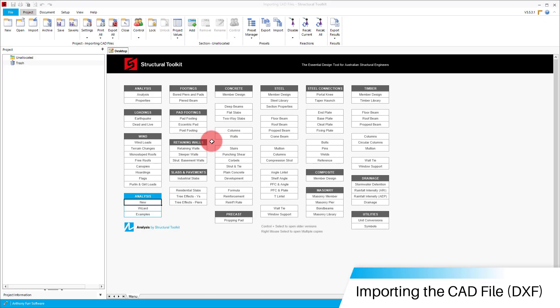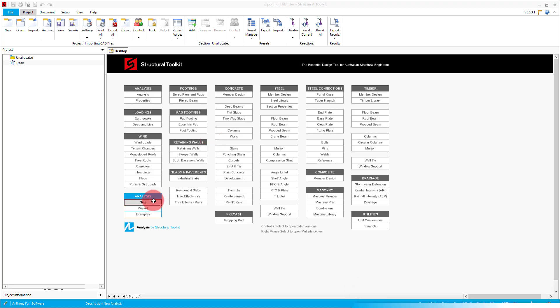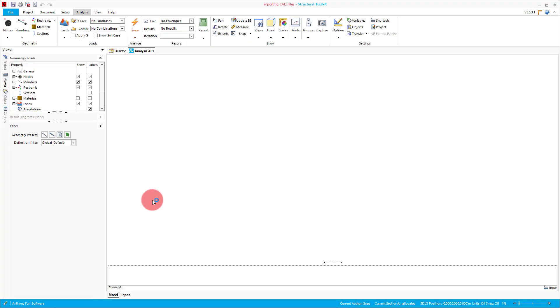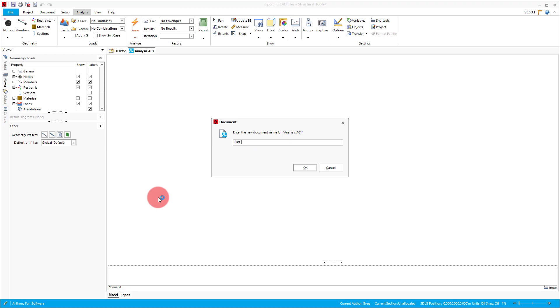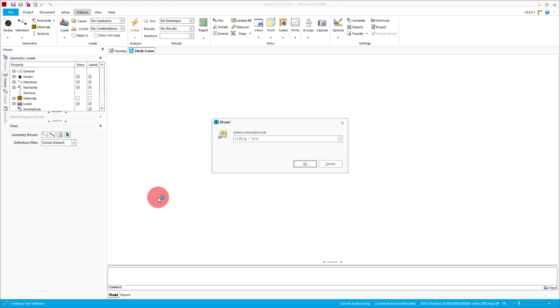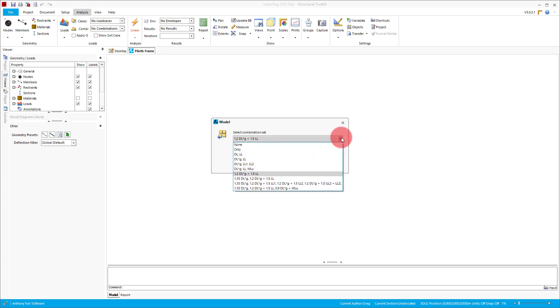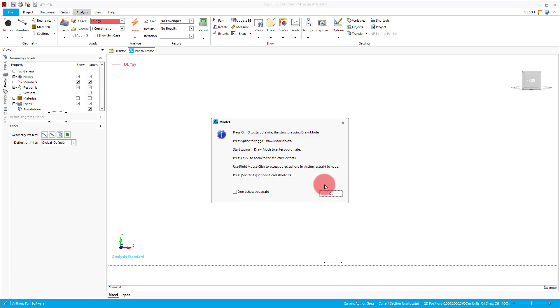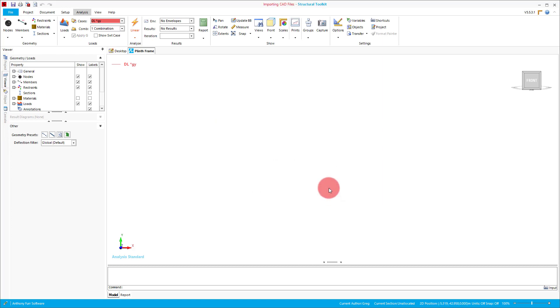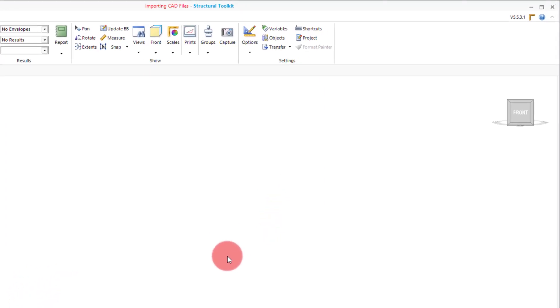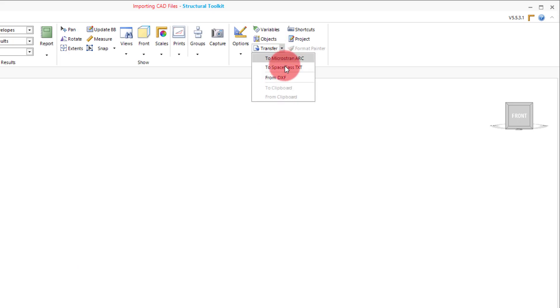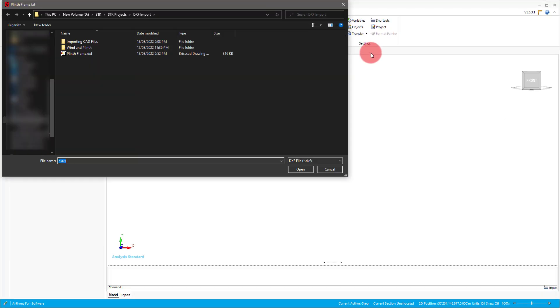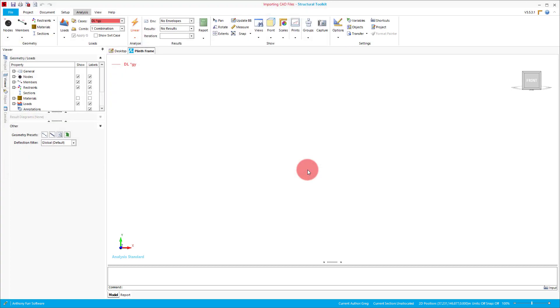So back in Structural Toolkit, we will then want to create a new analysis. We will call ours a plinth frame. You will then want to choose the combination set that you would like to use for your model. In our case we will leave it as default. After we get to the empty viewer, we will want to go to the transfer button at the top, and go transfer from DXF. We can then select the DXF we just exported.